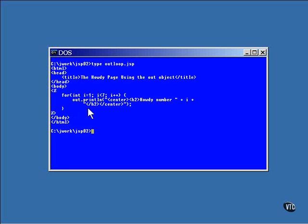This out object is a member of the JSP Writer class and has several different methods that you can use to output text directly to the page.